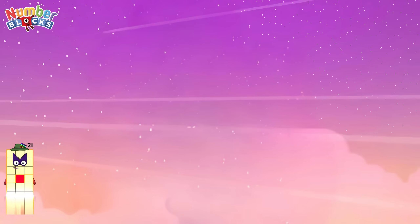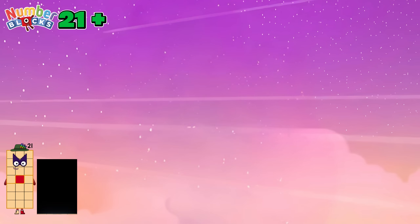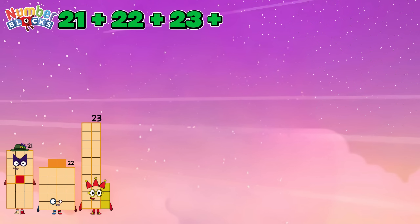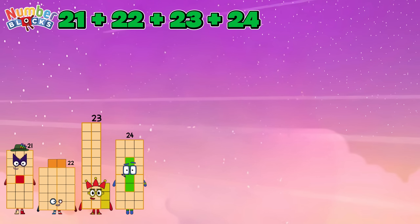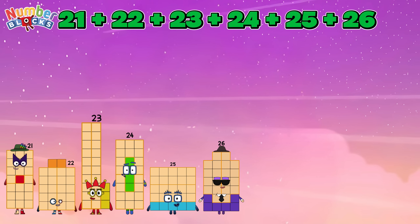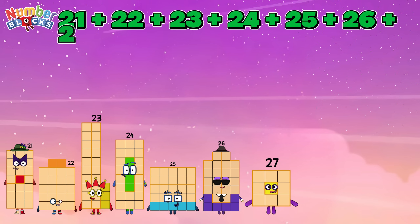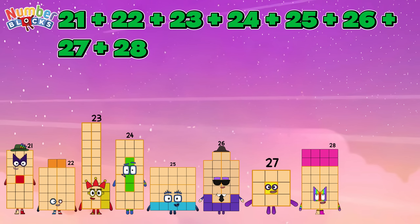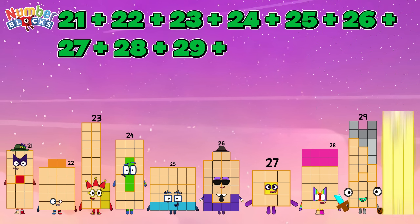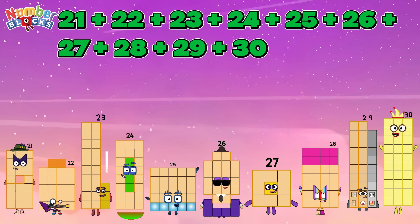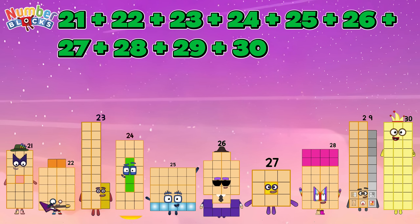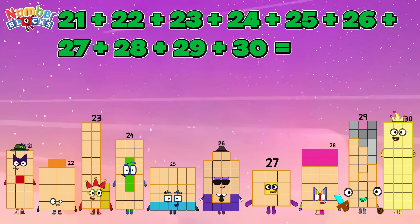21 plus 22 plus 23 plus 24 plus 25 plus 26 plus 27 plus 28 plus 29 plus 30 equals 255.